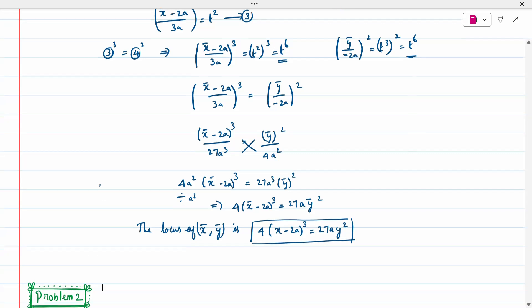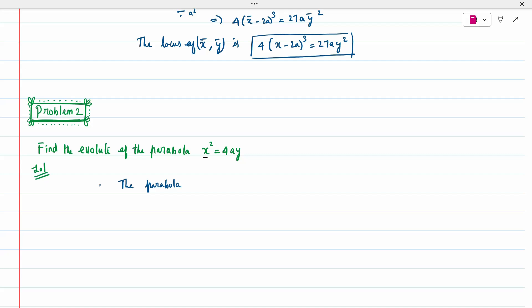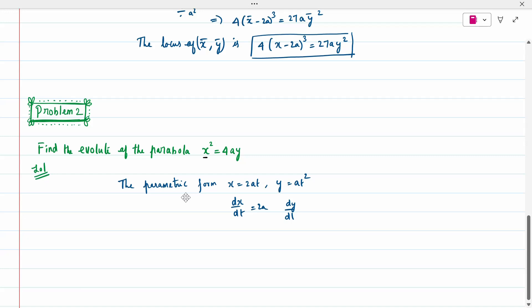Second problem: find the Evolute of the parabola x² = 4ay. The parametric form for this parabola is x = 2at, y = at². So dx/dt = 2a and dy/dt = 2at.